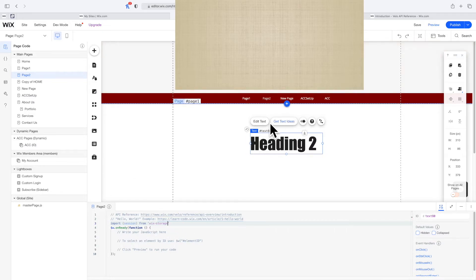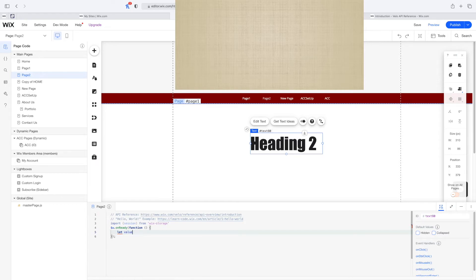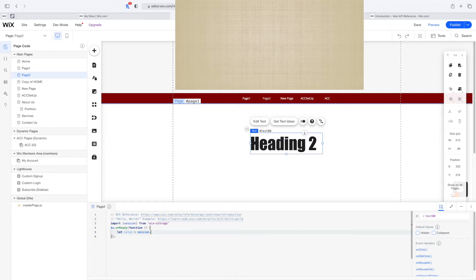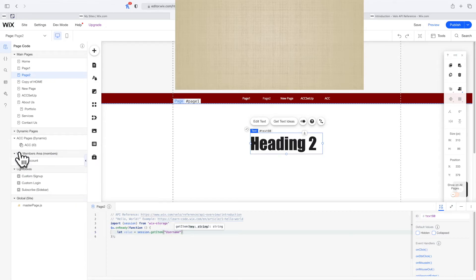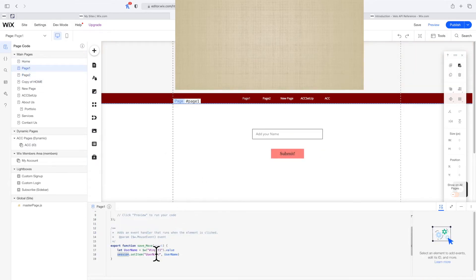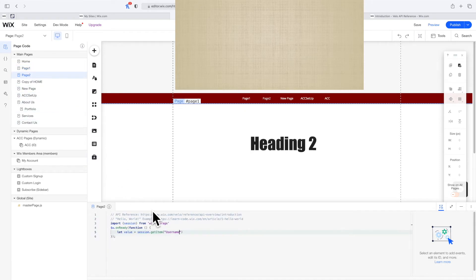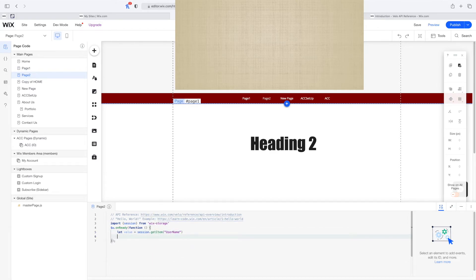We want to do this as soon as the page loads, so I'm going to remove this. Inside of my onReady, I'm going to say let value equal to session.getItem, and inside we're going to pass that exact same name we passed earlier. I think it was username. If you're confused, I'm referring to the name of this field. I'm going to copy it, go back, and replace it because it has to be the same otherwise it won't work.